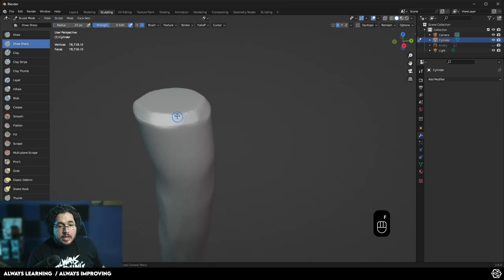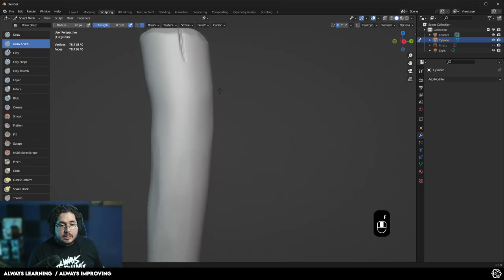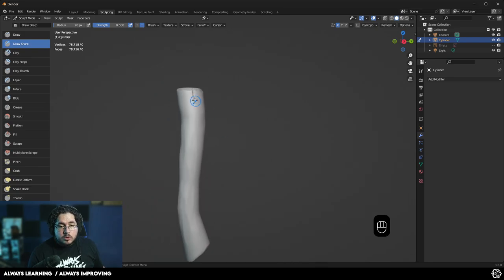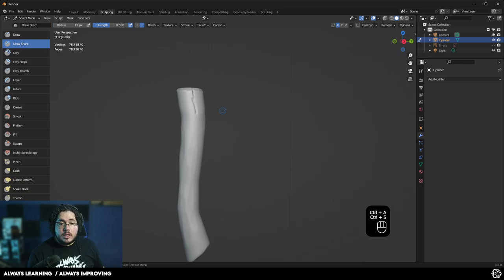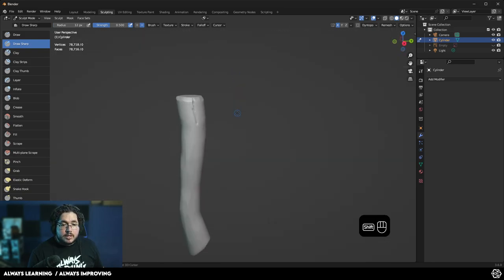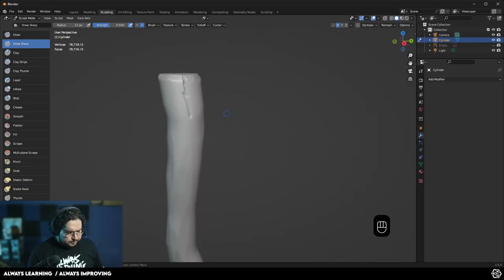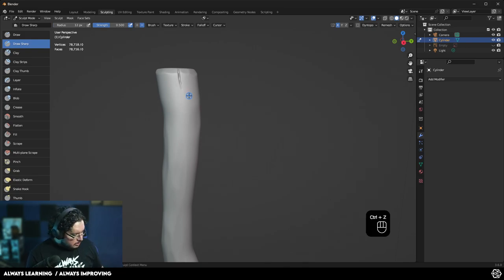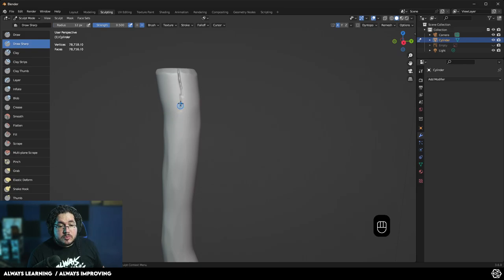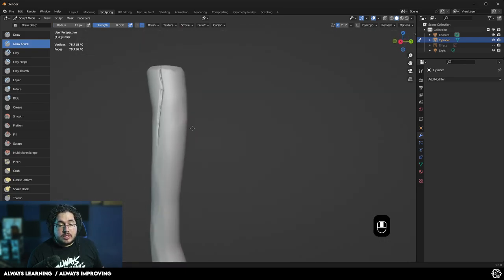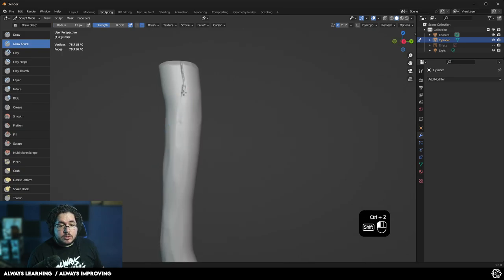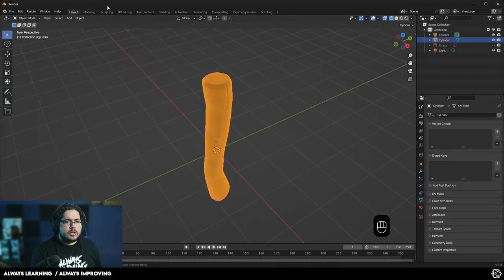I'm going to use now the draw sharp element. One of the things that we can do here is we can start creating kind of like the wood grain that we normally see on this sort of element. The cool thing about working with a tablet is that we should be able to use pen pressure. And pen pressure is going to allow us to do the details a lot softer. If you go a little bit extreme there, make sure to use smooth. For some reason it's not working right now.